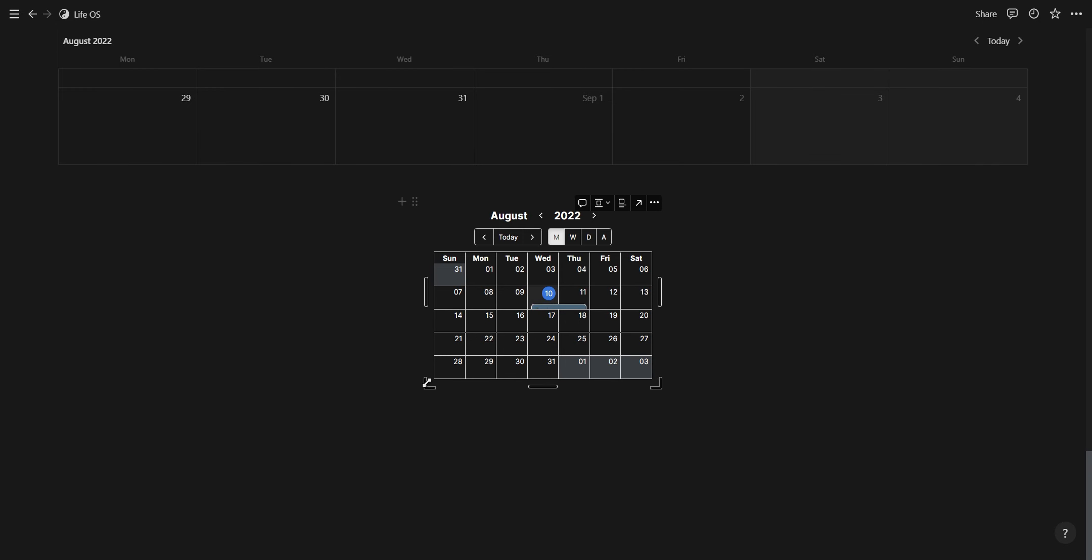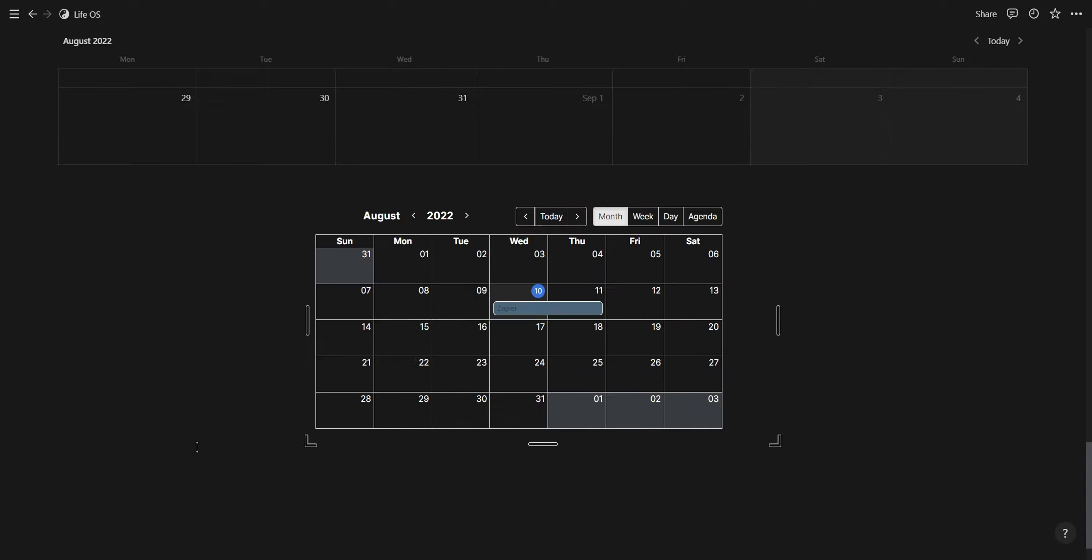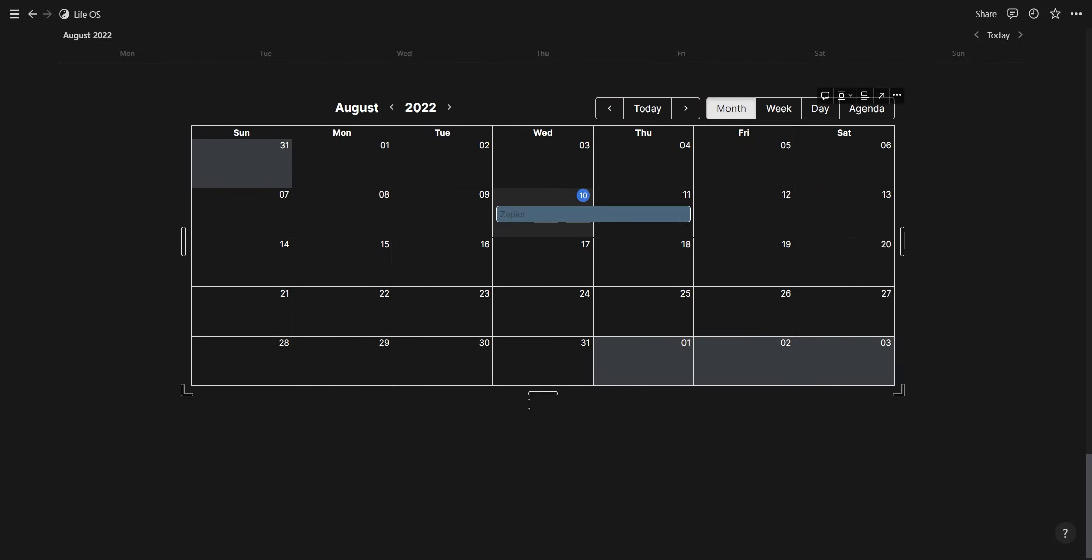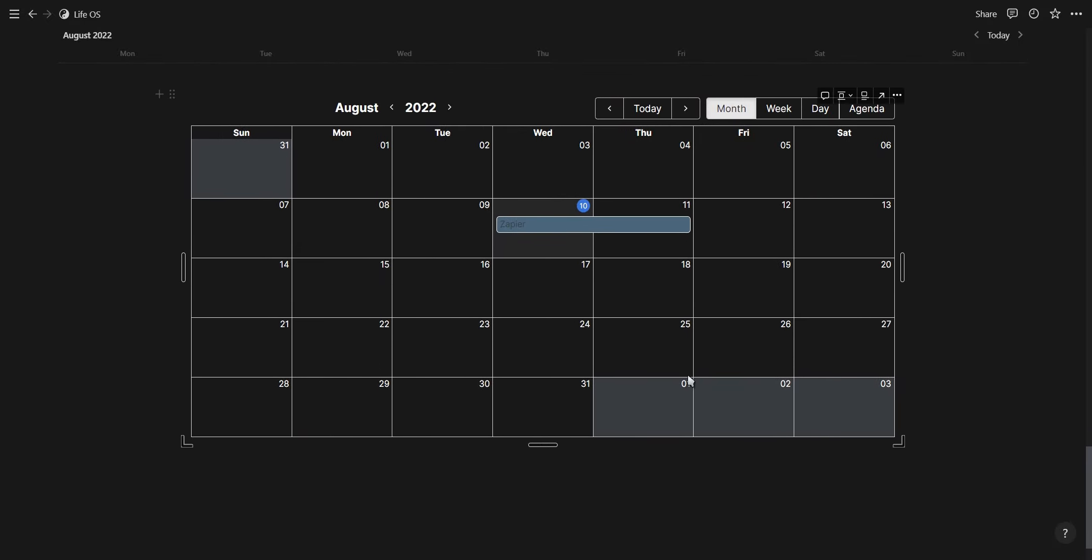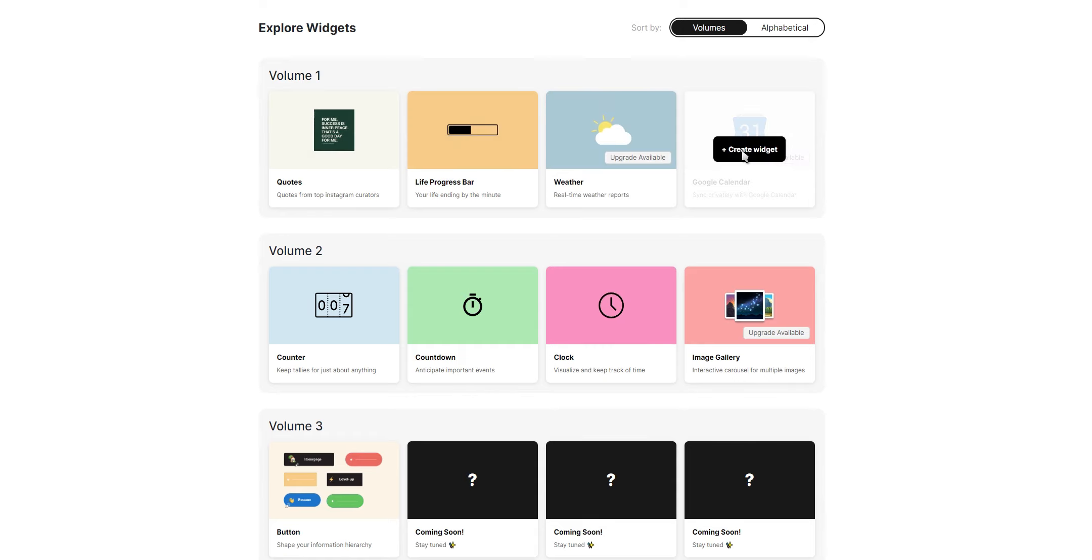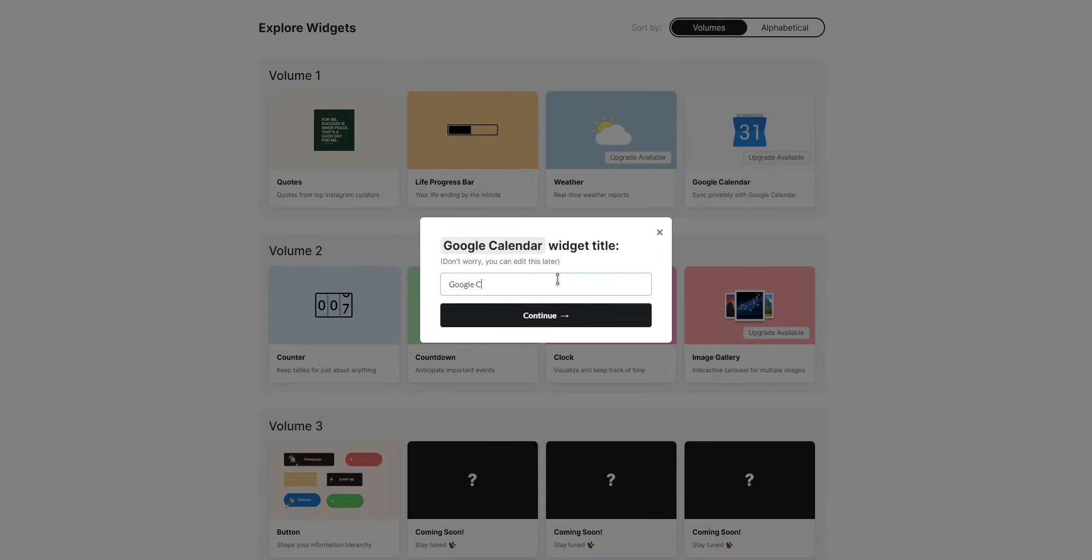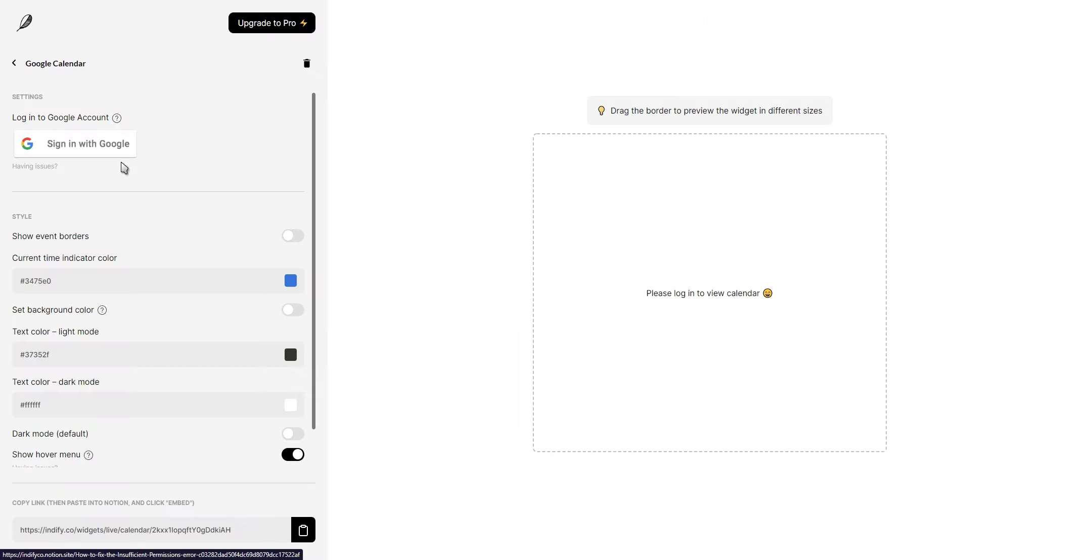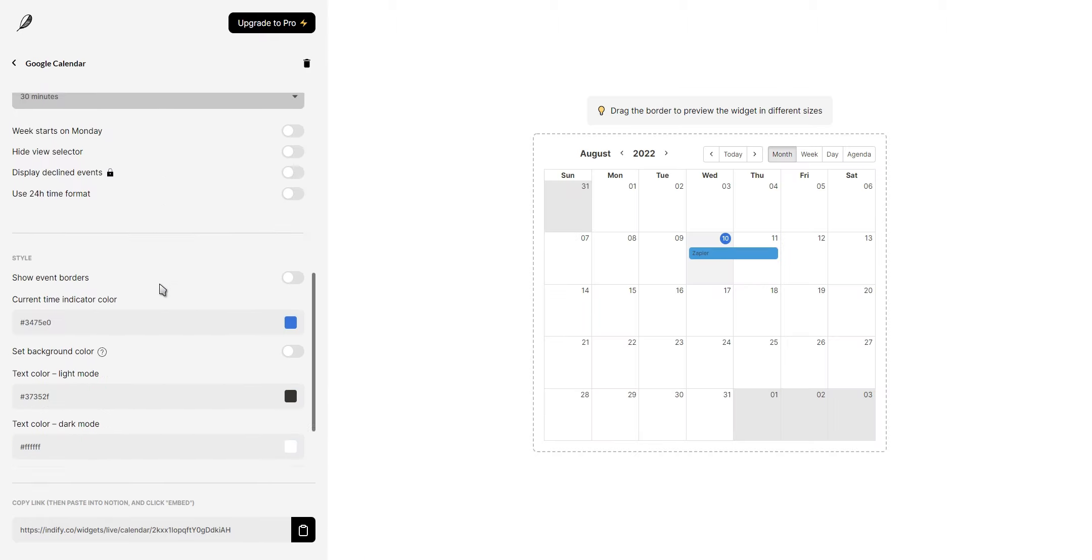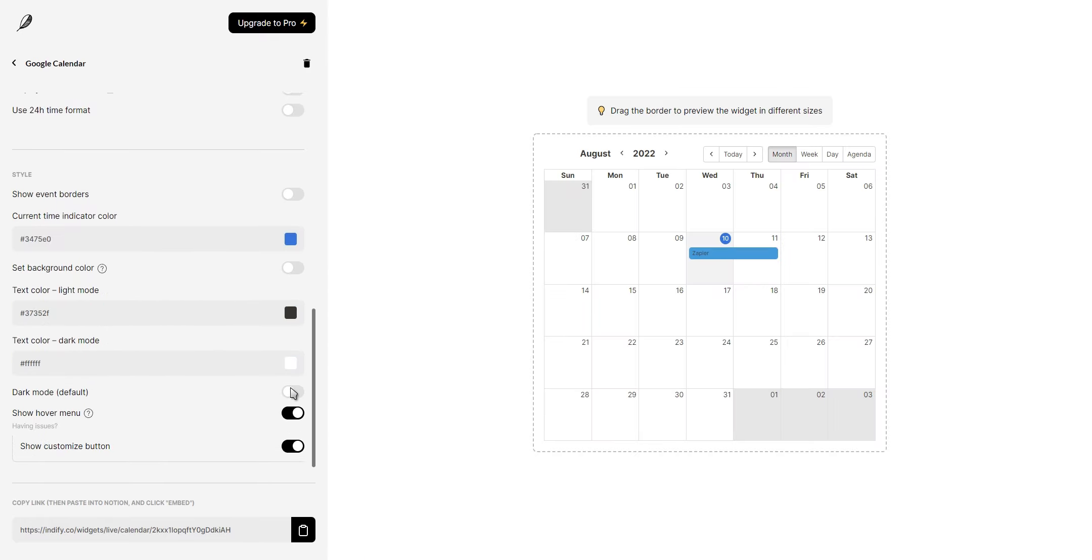An alternative to using the API is to connect Notion to Google Calendar with the help of Notion widgets. For this, you want to go to Indify.co and select the Google Calendar widget. Connect your Google Calendar account, select the calendar you want to use and play around with your widget settings.